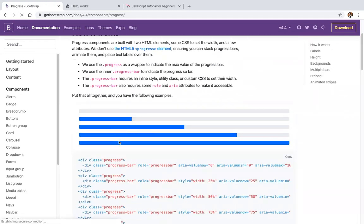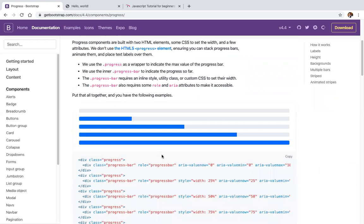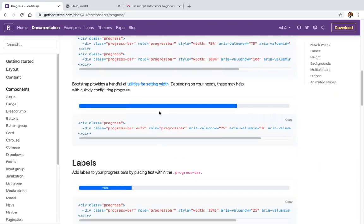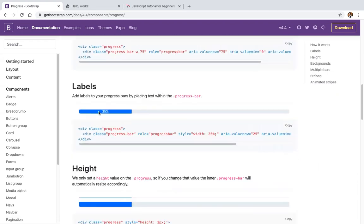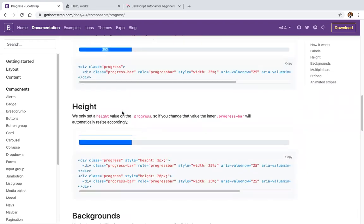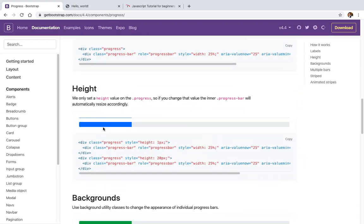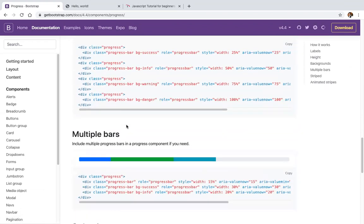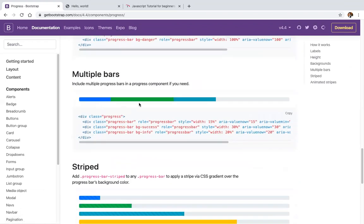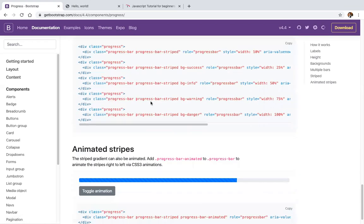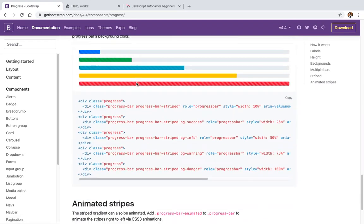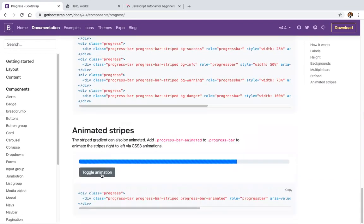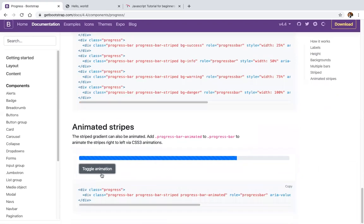Progress bars are available in Bootstrap. There's a basic progress bar, progress bar with label, progress bar with custom height, different background colors, multiple bars, striped bars, and animated bars.